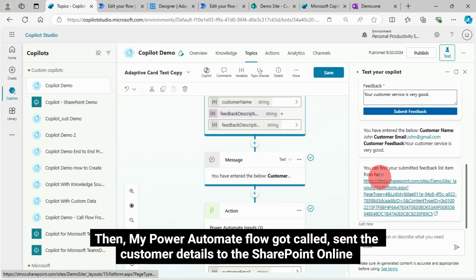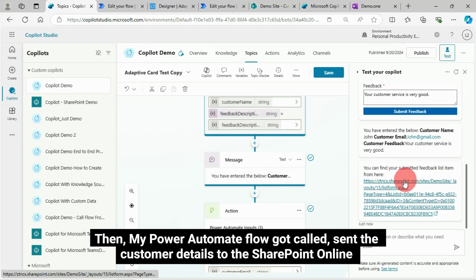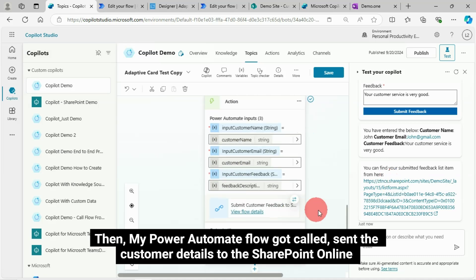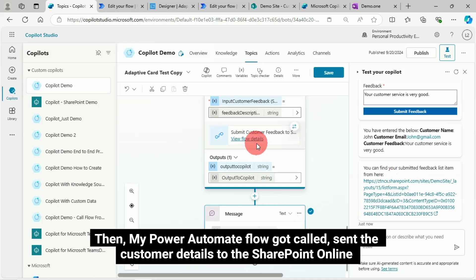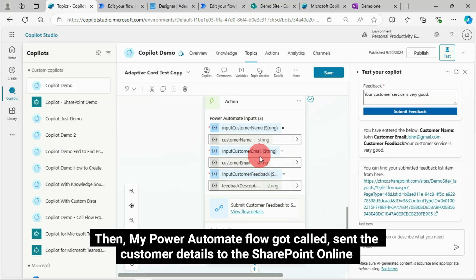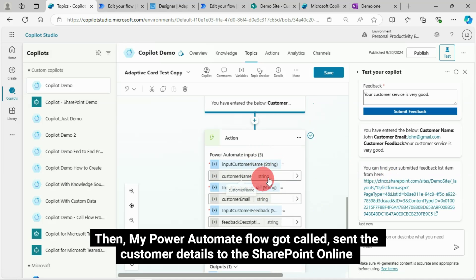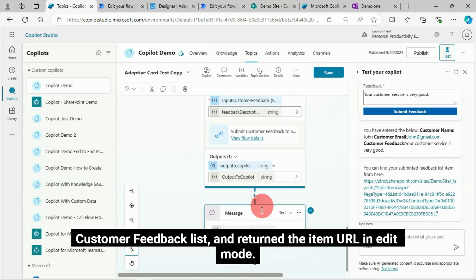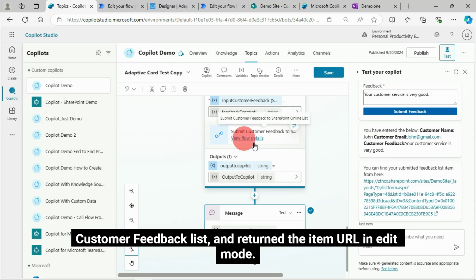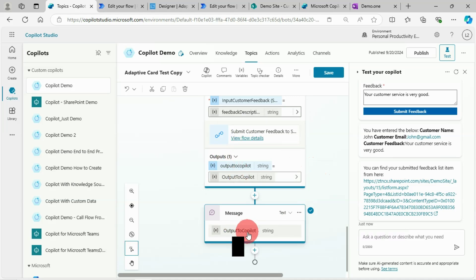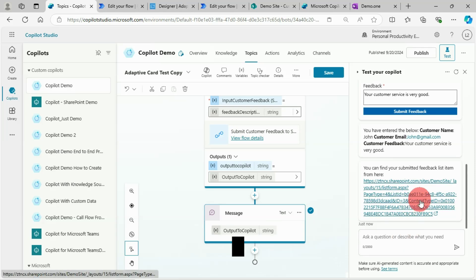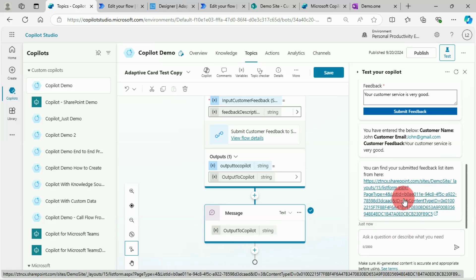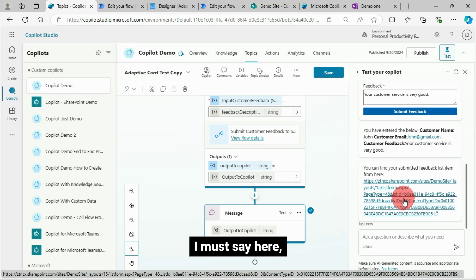Sent the customer details to the SharePoint online customer feedback list and return the item URL in edit mode. I must say here, you may get this error while you are submitting if your connection is not properly established.